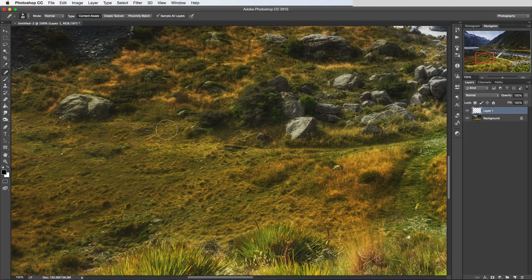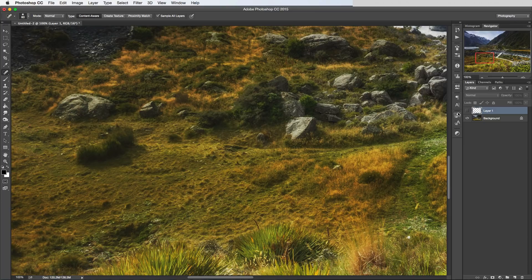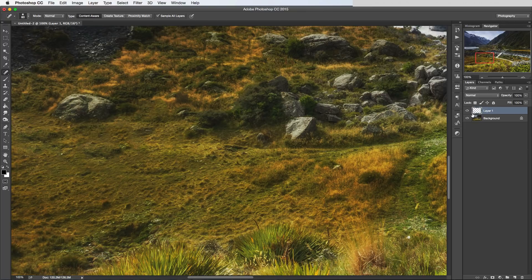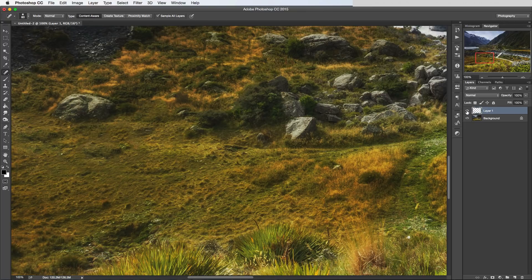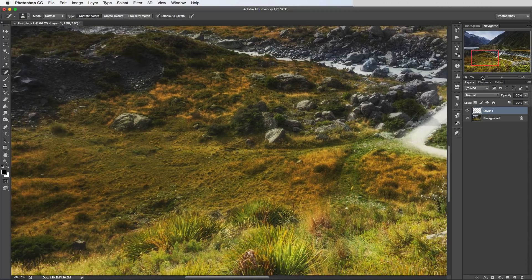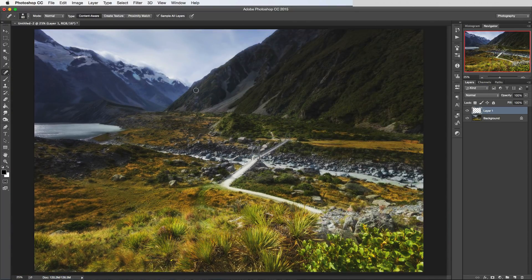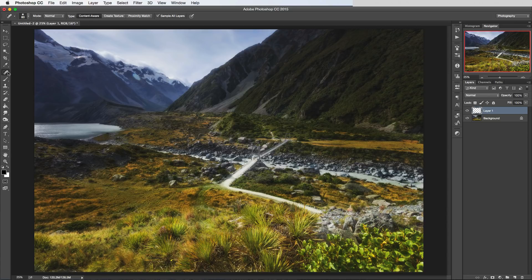Like here for example, it hasn't done the best job because I tried to remove a stone and it's filled it in with some grass which isn't quite the right color as what's around it. But that's what it does. It works really well on really small objects. You can sometimes get away with it on bigger objects.